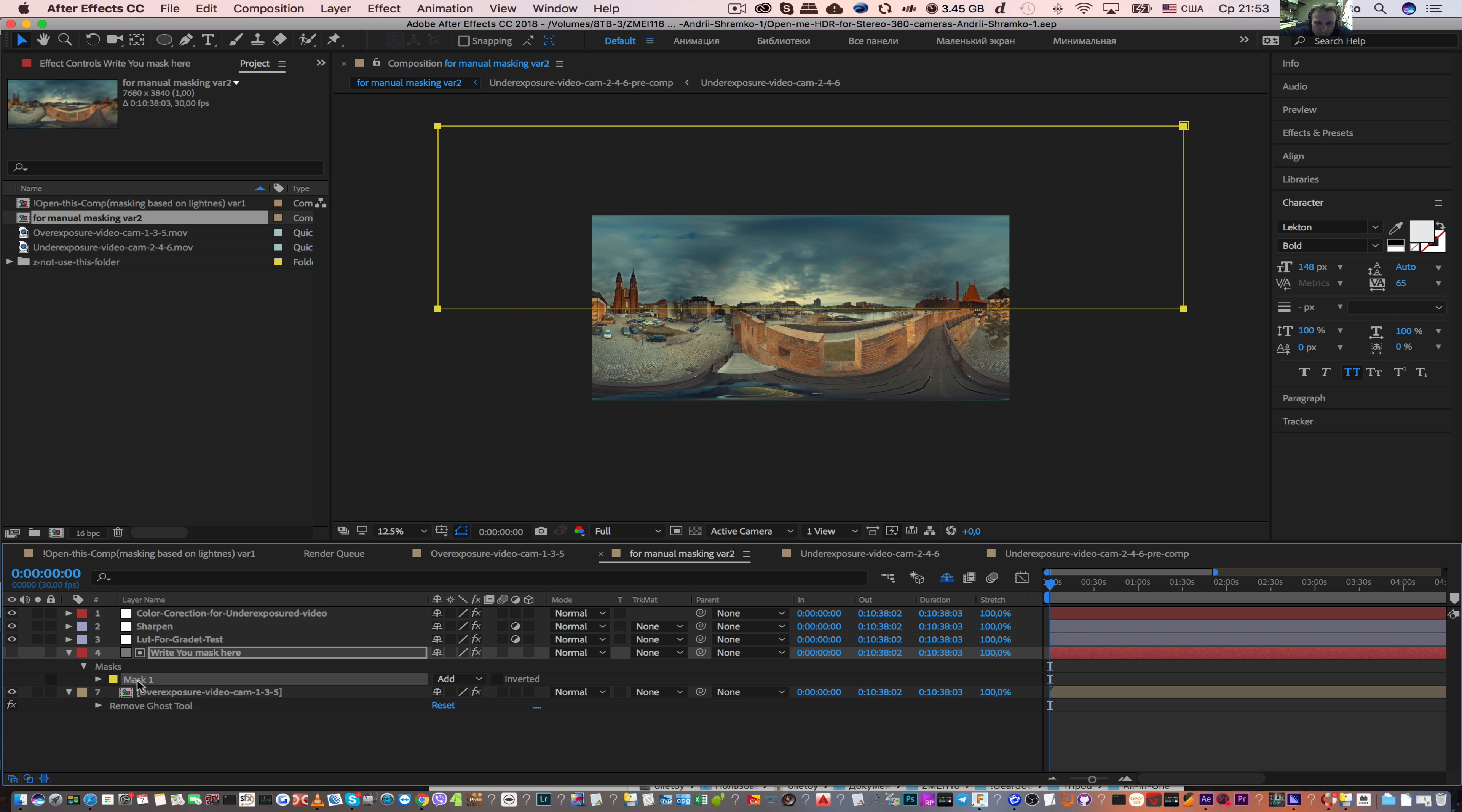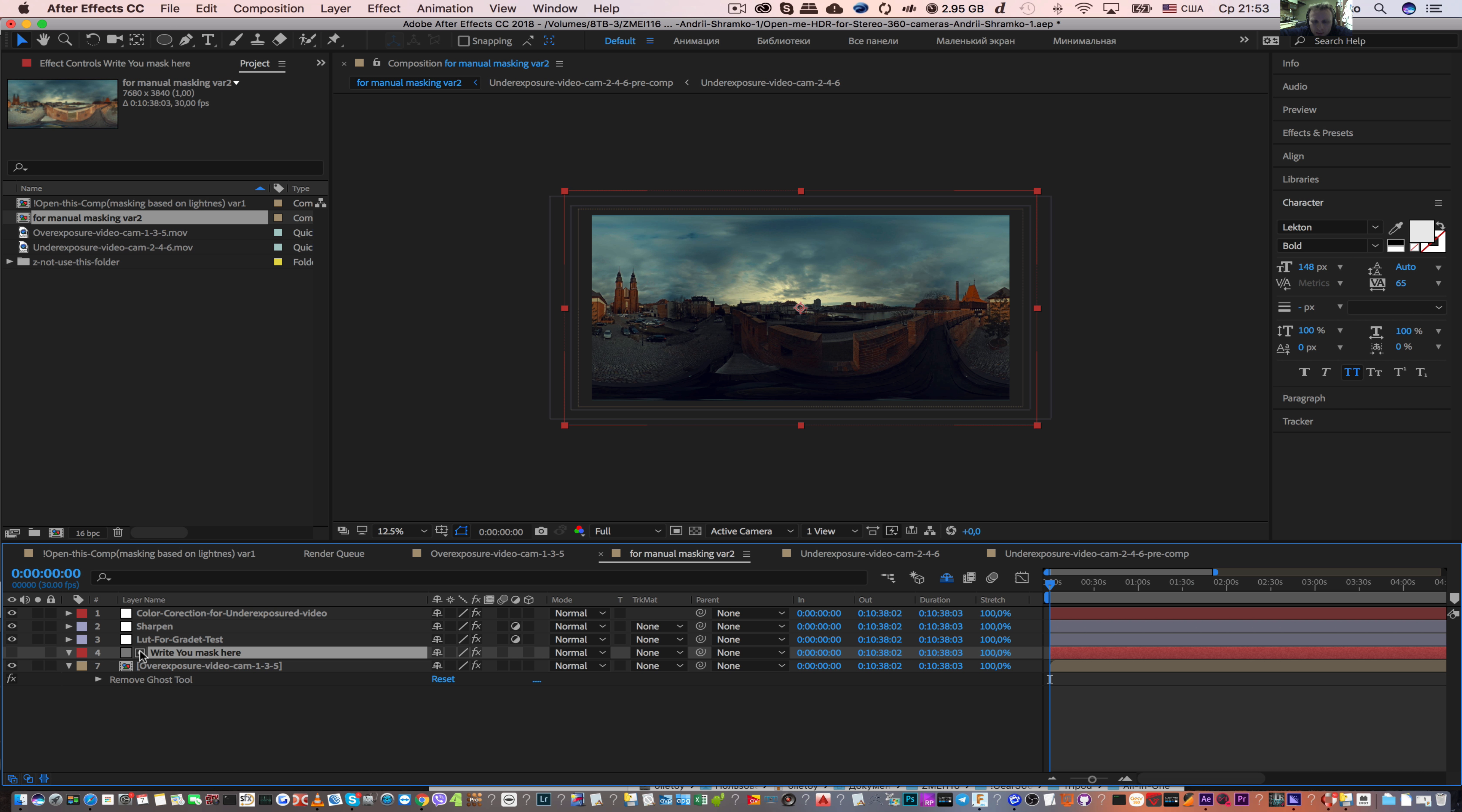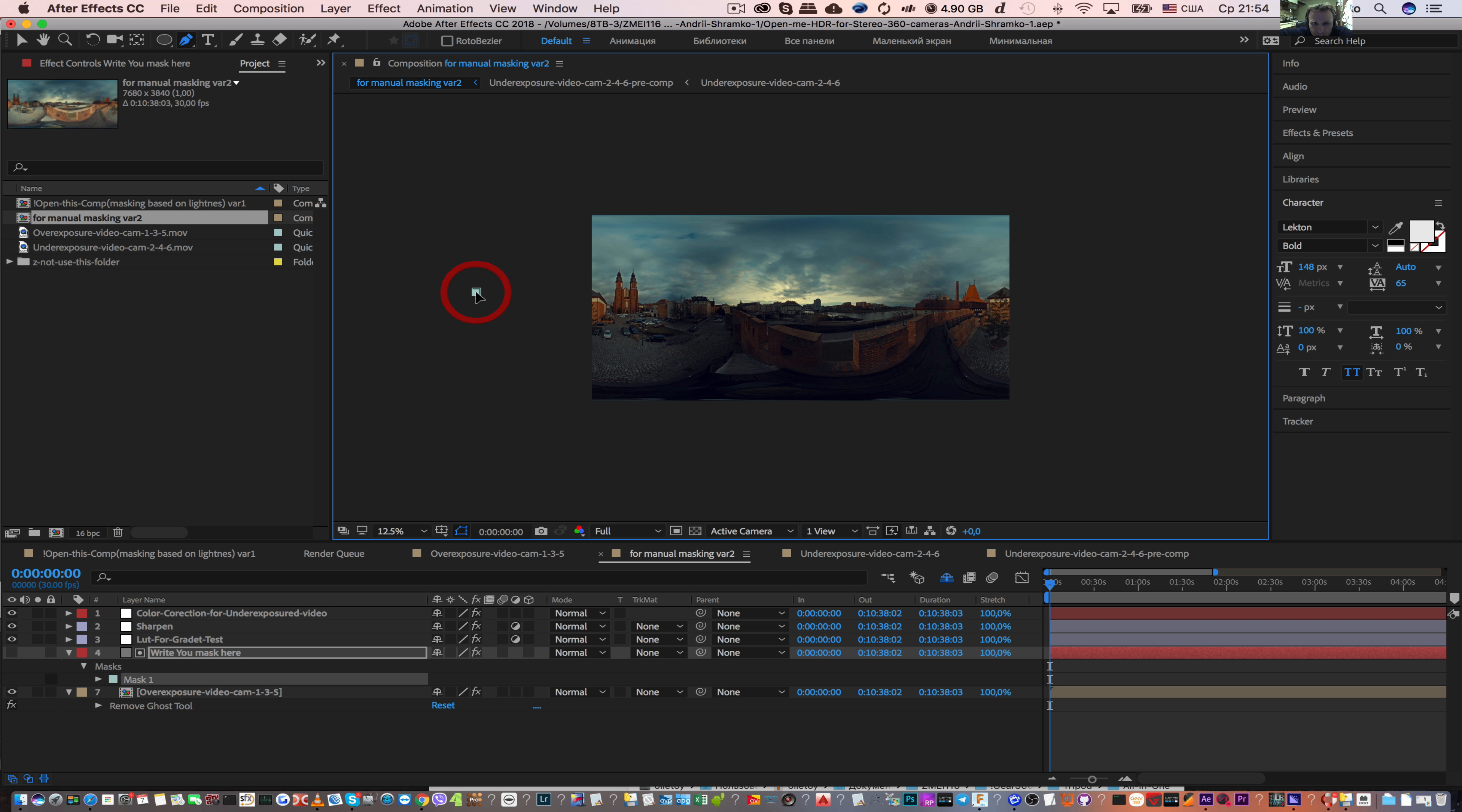We can delete it. Just select and delete. And now we will see the underexposed image. So we need to leave only the sky on this image. Select pen tool and create a mask.